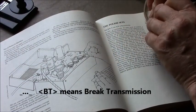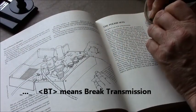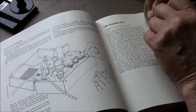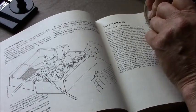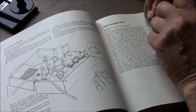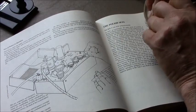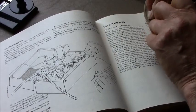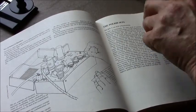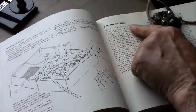That's a BT. It means break. Here it comes.